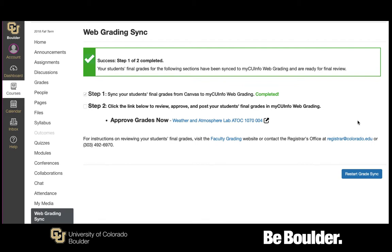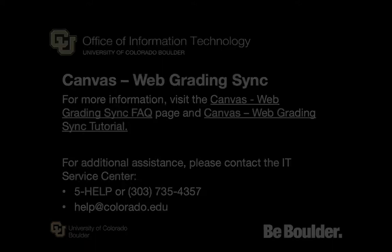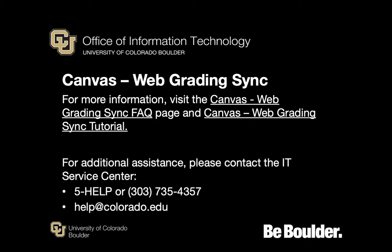Your students' final grades are now ready to be reviewed, approved, or posted to the Registrar's Web Grading System. If you have additional sections from the current course to sync, click Restart Grade Sync. If you have additional Canvas courses to sync, navigate to the course from the Canvas dashboard and repeat the steps outlined above. For more information regarding Web Grading Sync, visit the links below. For additional assistance, please contact the IT Service Center by calling 5-HELP from a campus phone, 303-735-4357, or emailing help@colorado.edu. Thank you.